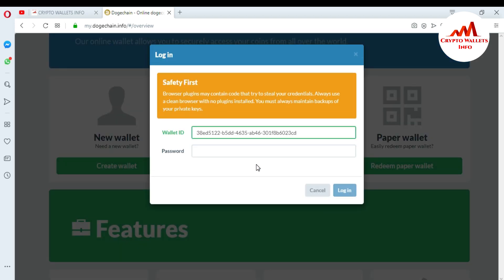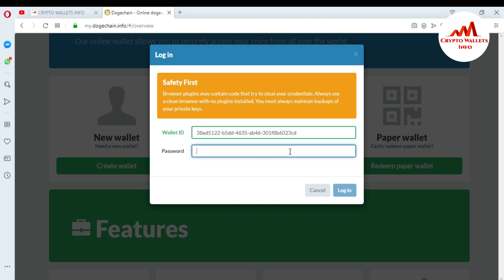When I press the Login button you can see my wallet ID. You can also read the safety notice: 'Browser plugins may contain code that tries to steal your credentials — always use a clean browser with no plugins installed, and always maintain a backup of your private key.' You must not install any plugins in this browser. Just install antivirus on your system.